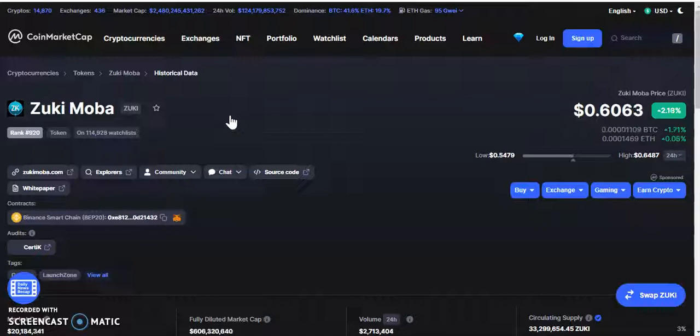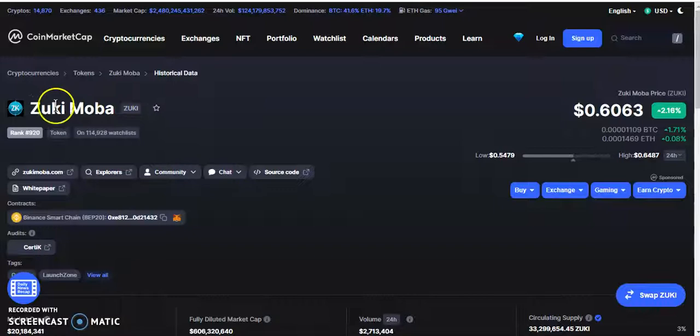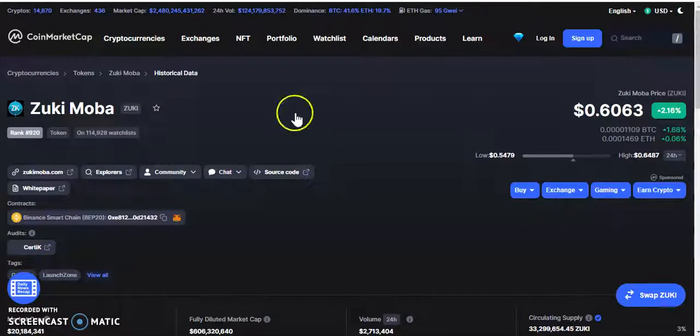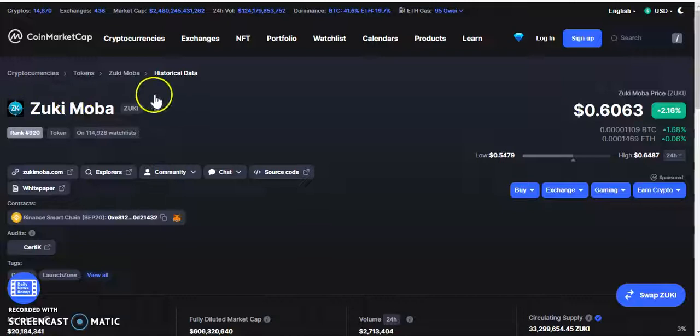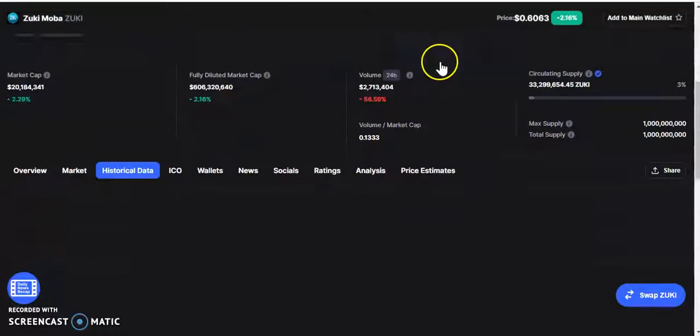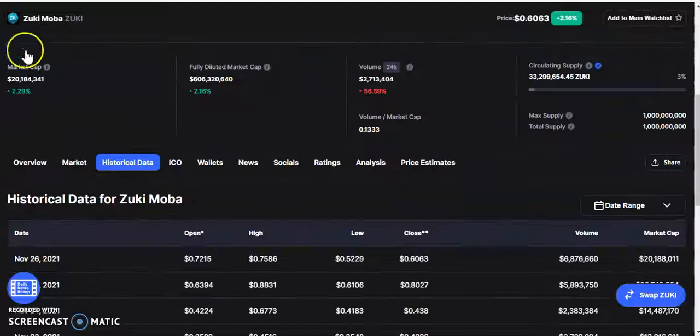Alright, so without further ado let's get right into it guys. Today I bring you a new token, the Zuki Mobile token. So this is a play-to-earn token, it's going to be free to play and you will earn rewards. So the reward is going to be the Zuki Mobile token.